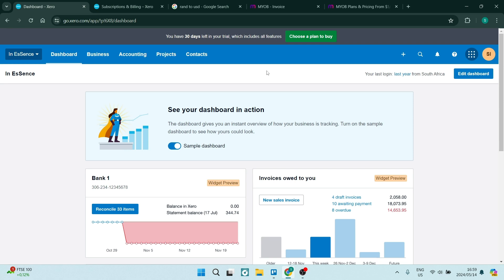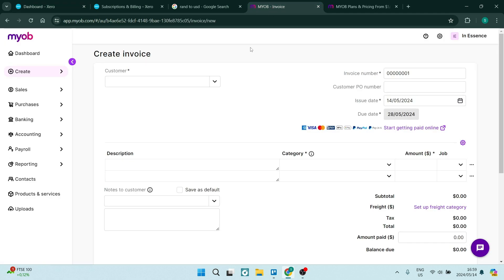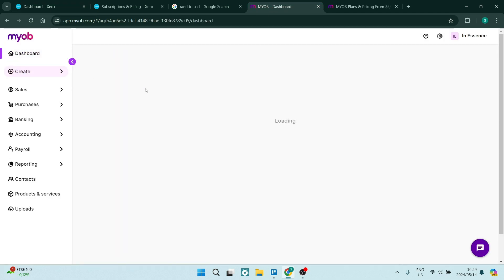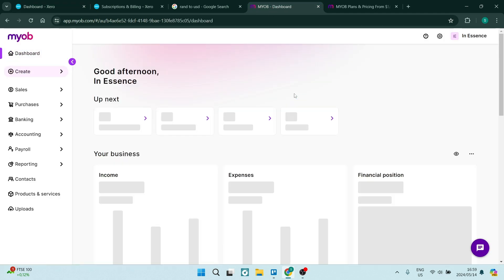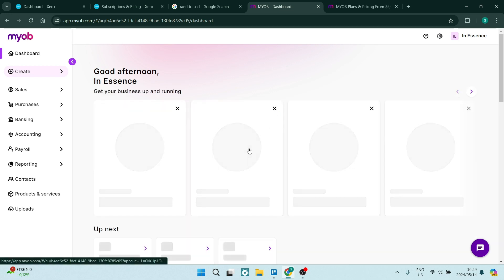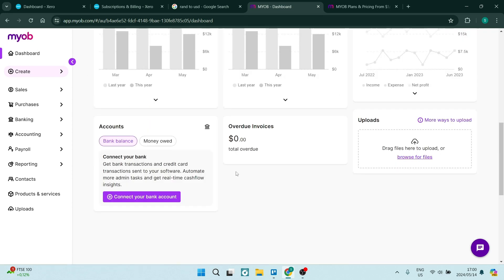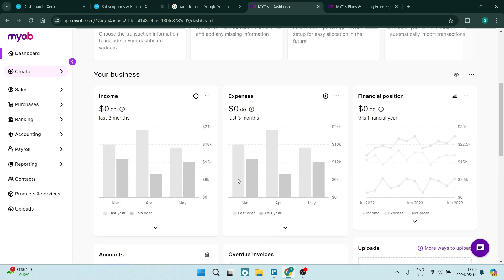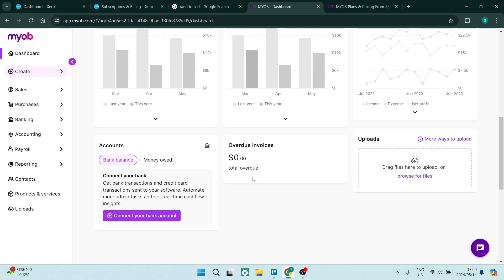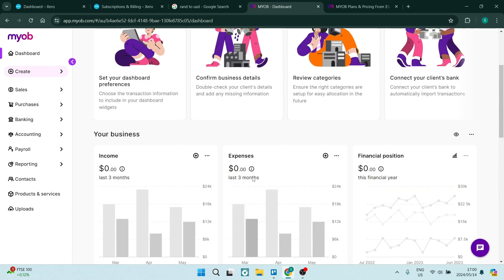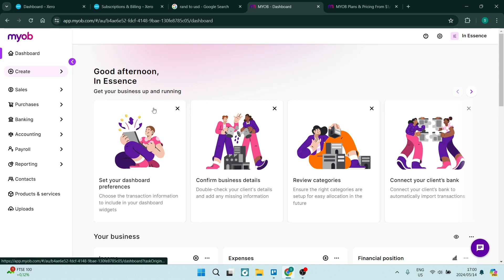Let's jump over to MYOB. As you can see here, I'm going to jump into the dashboard. It's again very simple. It gives you everything that you need to know on your dashboard in terms of your income, expenses, all your account details.